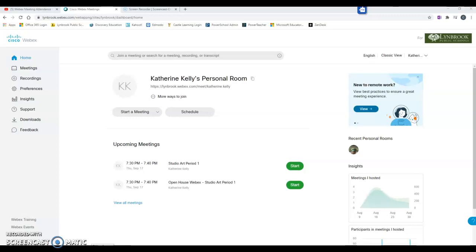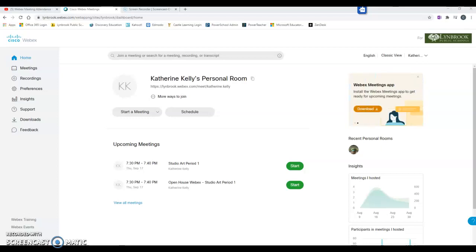The following video is going to demonstrate two ways for you to check in on attendance for any of the Webex meetings that you have hosted.